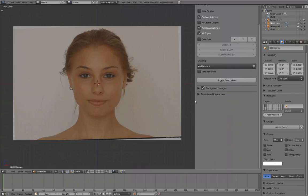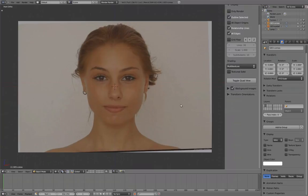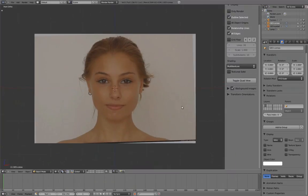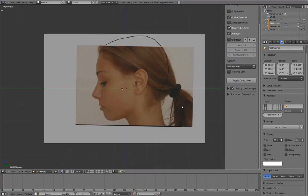We now have our Front and Side View set up with their respective background images. Numpad 3 for Side View, Numpad 1 for Front View.